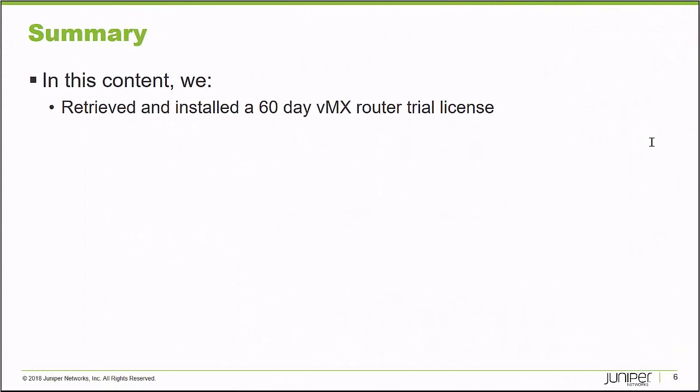In this learning byte, we retrieved and installed a 60-day VMX router trial license. Thank you very much.